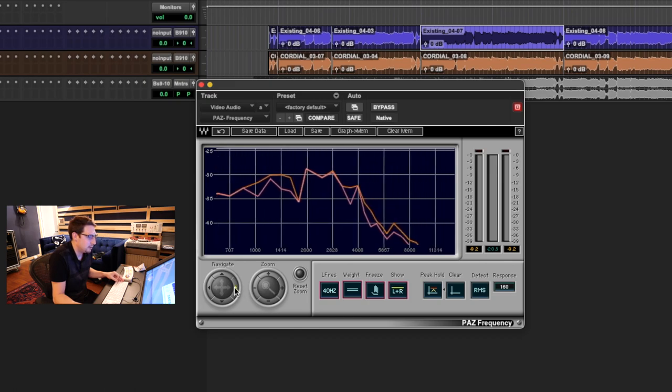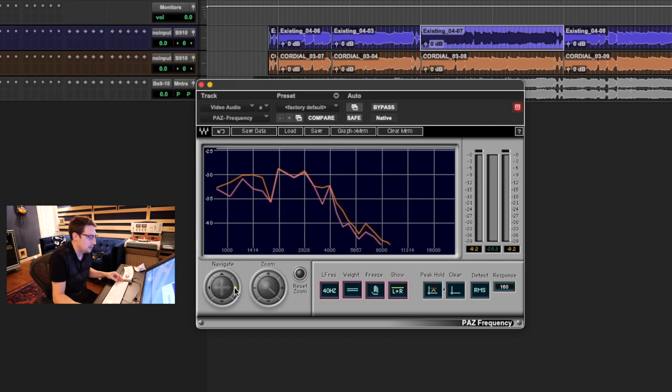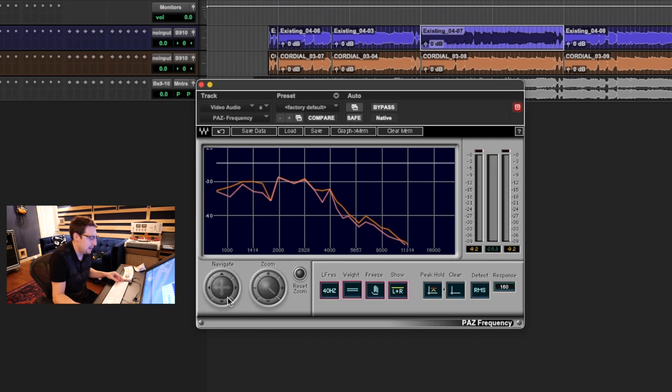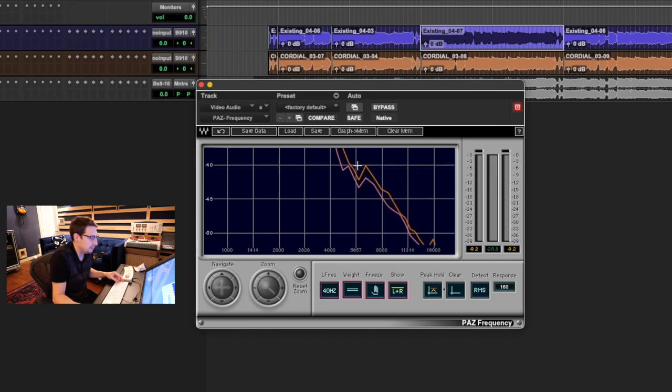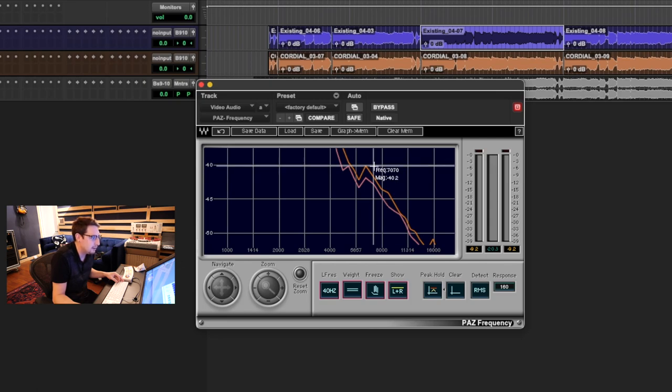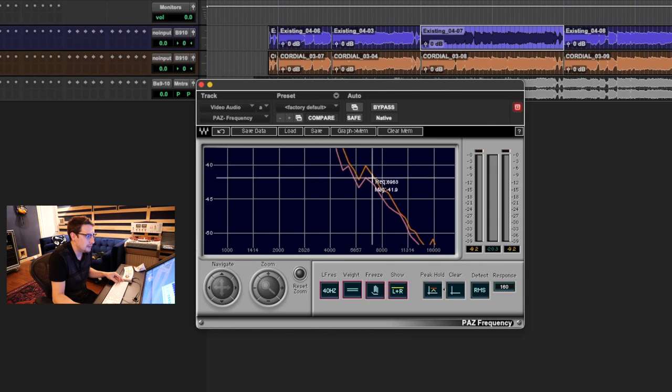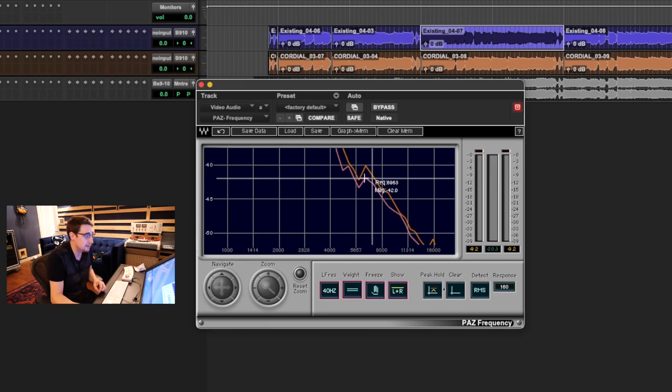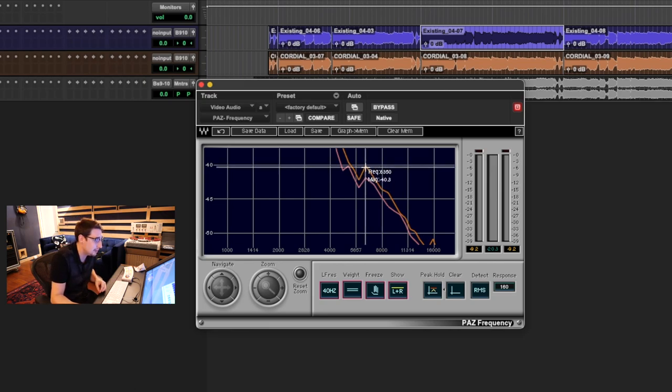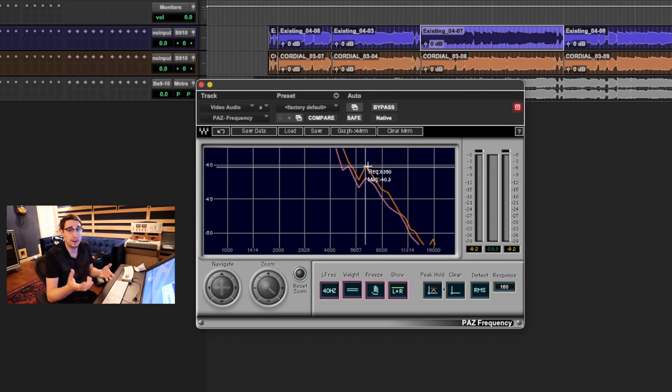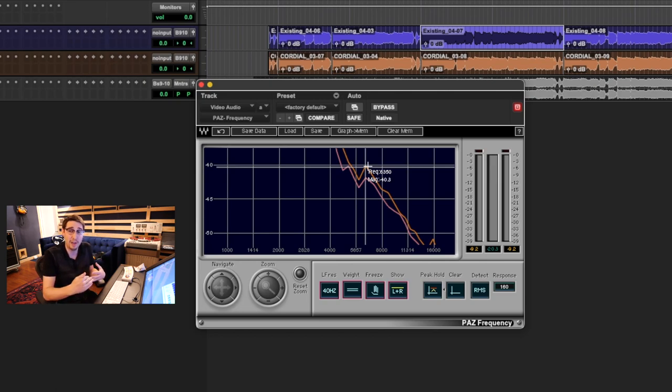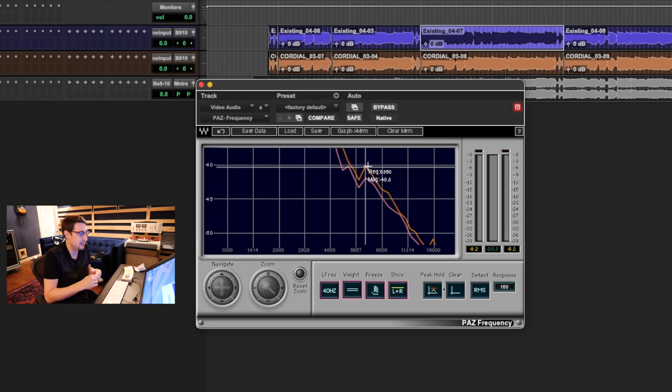And then as we go up to the high frequencies, we see just a massive, massive change in how much energy we're seeing in these high frequencies. Here's a great place to measure. We're seeing the difference between negative 40.2 dB and negative 42. So that's more than a 2 dB difference. And that's right around 7k.